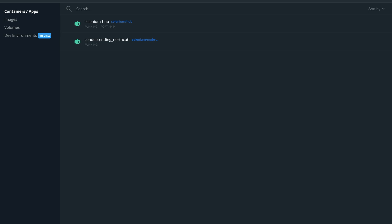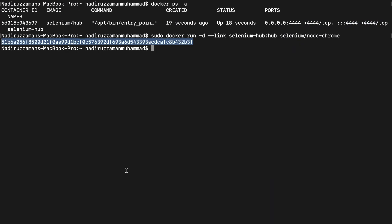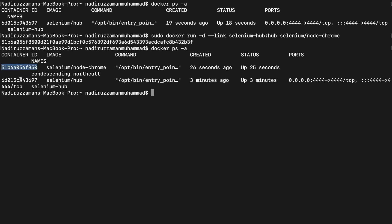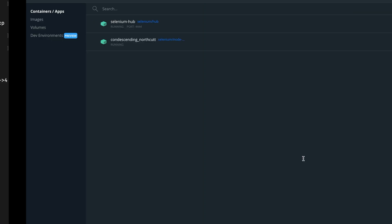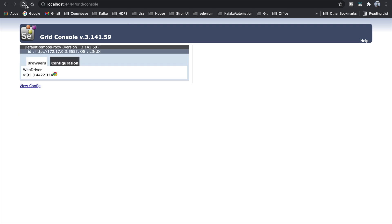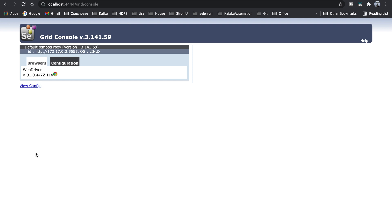If I go back to the app console, I can now see my Selenium hub and Selenium node both running. If I run docker ps -a, you'll see the first image is selenium/node-chrome and the other is selenium/hub — both running. Now if you go to the console and refresh, you'll see 'WebDriver Chrome browser is configured' with the port listed.